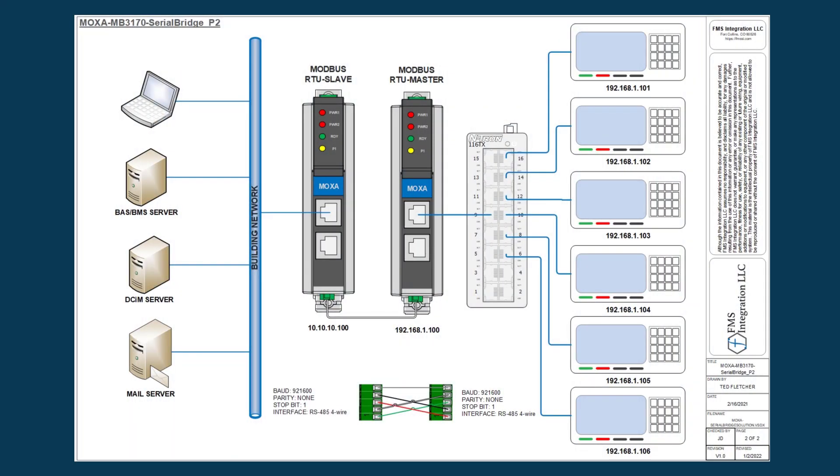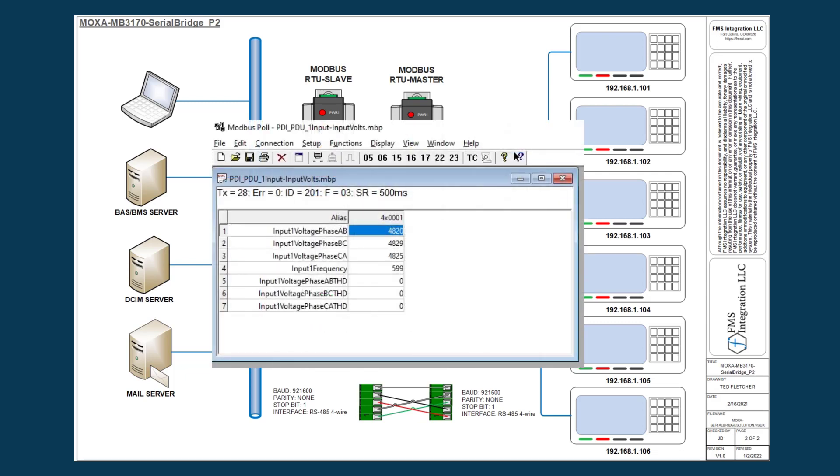Once everything's been programmed and cabled up, then it's a matter of updating your master systems for using that new mapping. And then if not using one of the master systems, use a third party tool such as Modbus poll or Modbus tools to go through and scan the devices just to ensure there are no comm issues.